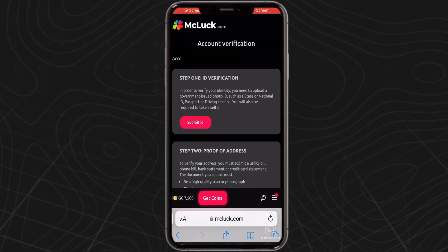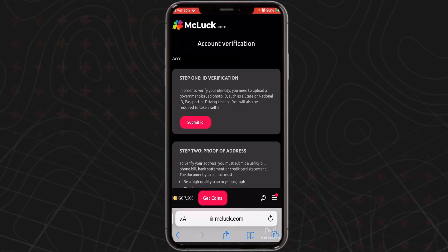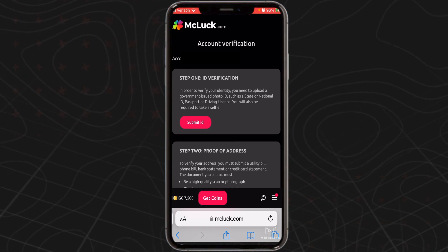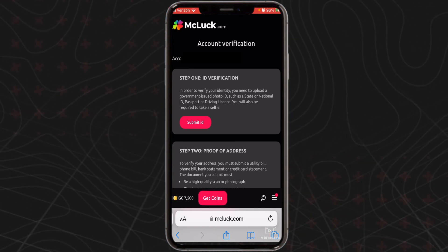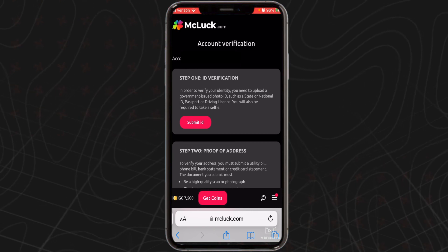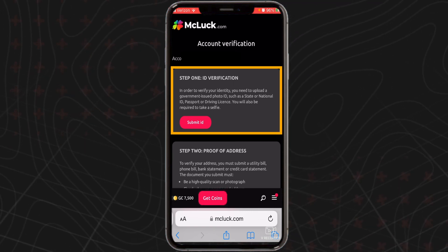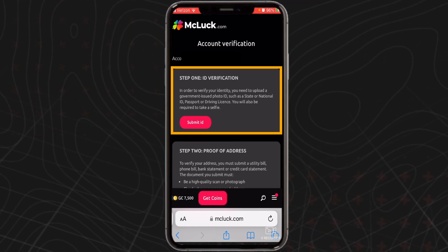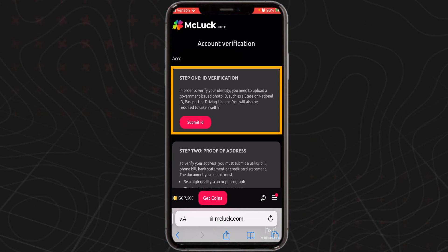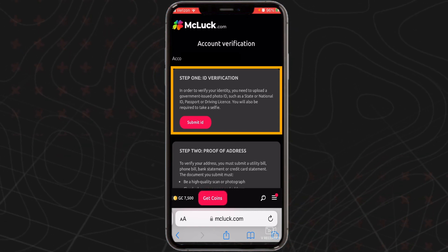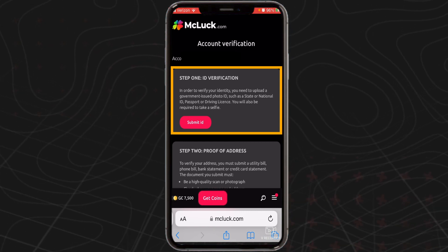After that, you'll need to confirm your age and identity. To do this, you'll need to visit McLuck's verification page and upload a picture of your driver's license, state ID card, passport, or another form of government issued ID. Then you'll need to provide proof of address, such as a phone bill or bank statement. You'll also be asked to take a quick selfie so that they can make sure you are the individual pictured in your identification document.